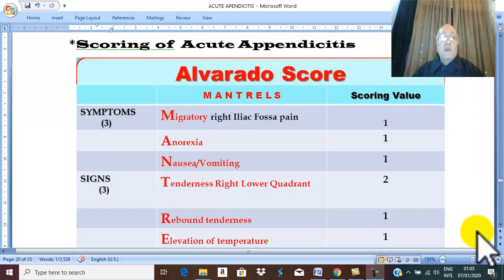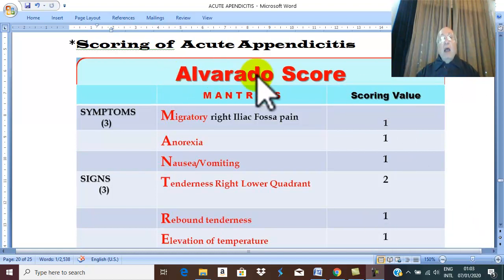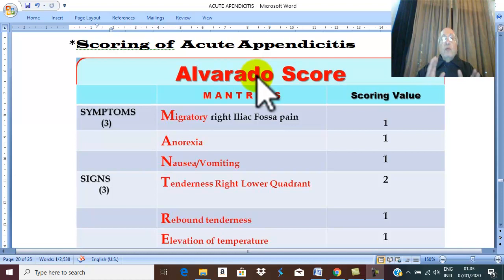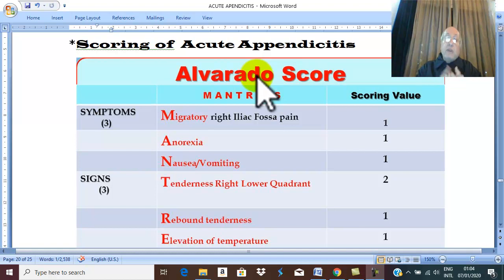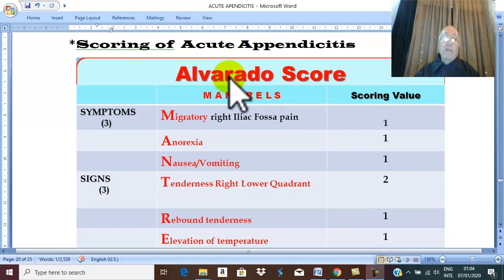Our subject in this video is scoring of acute appendicitis. What is the scoring of acute appendicitis? Alvarado. Alvarado is a surgeon who made a score to determine what is done for cases of acute appendicitis in the ER. In surgical emergency, the patient comes with some manifestations suggesting acute appendicitis and others that don't, so for doubtful cases, the Alvarado score is very important in diagnosis.